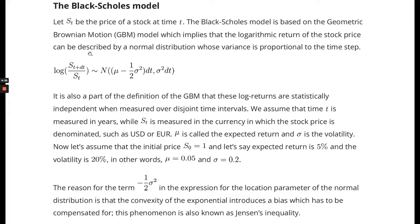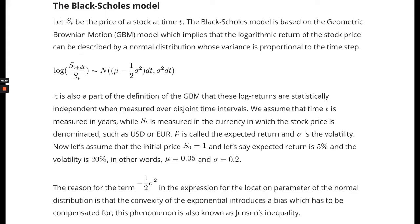If you look at this expression, the logarithmic return - take the stock price in the future divided by the stock price today and you take the natural logarithm of this fraction - this has a normal distribution. The normal distribution has an expectation given by mu minus one-half sigma squared times dt, and the variance is sigma squared dt.